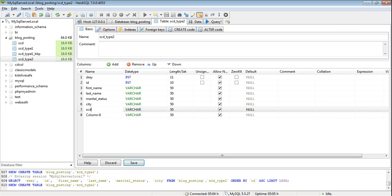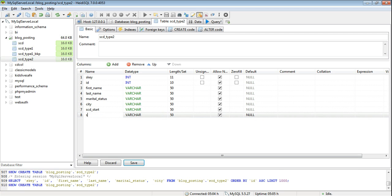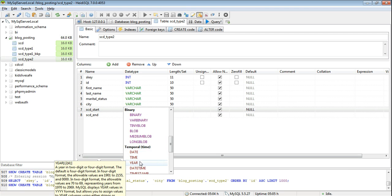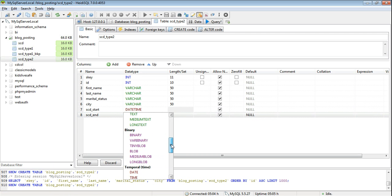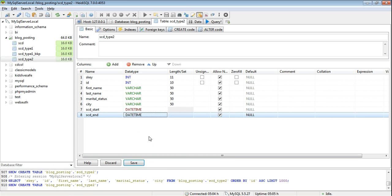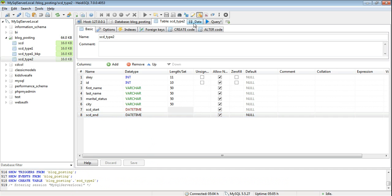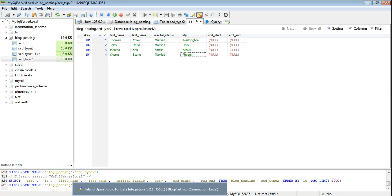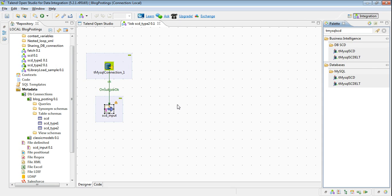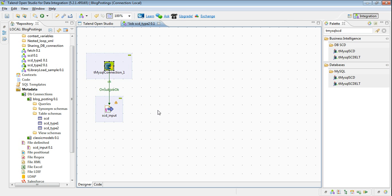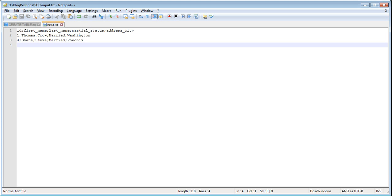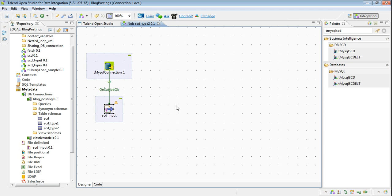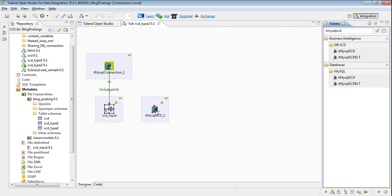Now let's move on to the Talend job. So I have already defined a connection to a database where this SCD type 2 table is and I have read this input file where we will be sending the changed value of the city for particular IDs. Now drag tmysql scd component to implement SCD and tmysql commit.